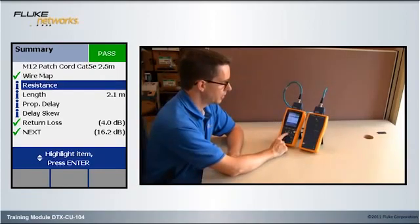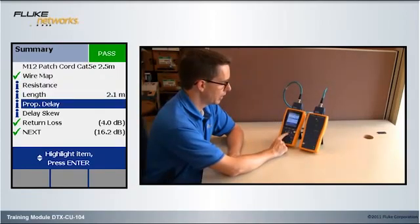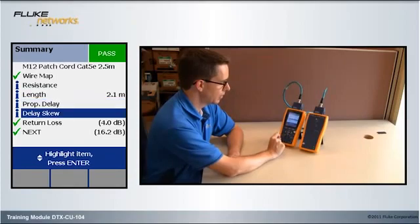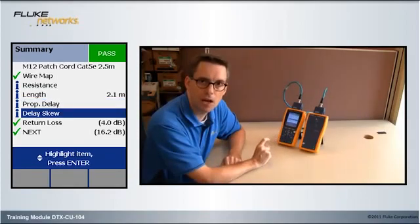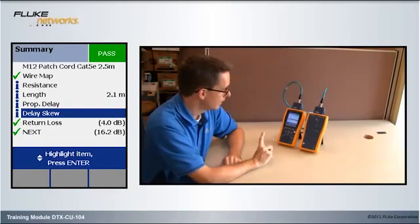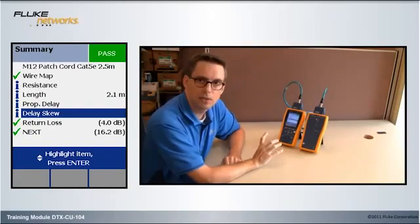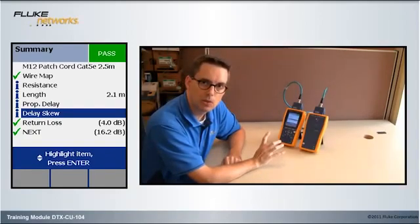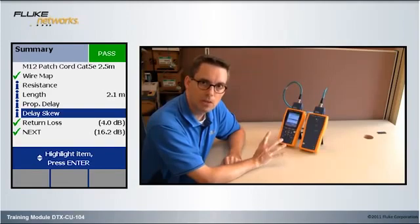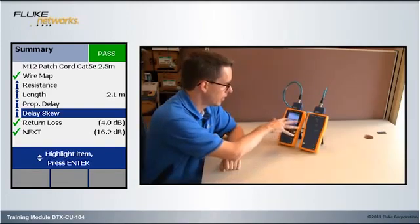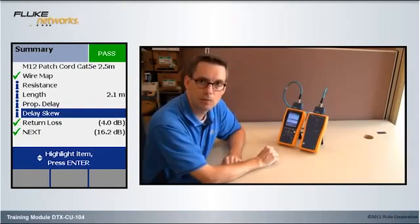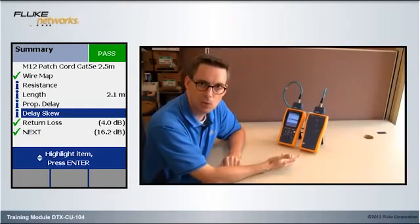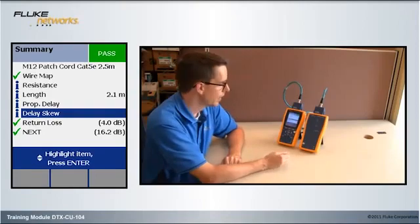Now, you'll notice that with resistance, length, propagation delay, and delay skew, they have the letter I next to them. That means information only. That's because when you're doing patch cord certification, there is no limit for resistance, length, propagation delay, and delay skew. But customers want to know those values, so we actually make the measurement and record them.